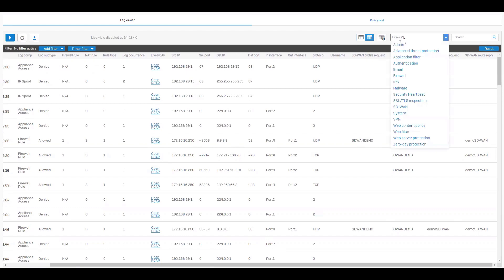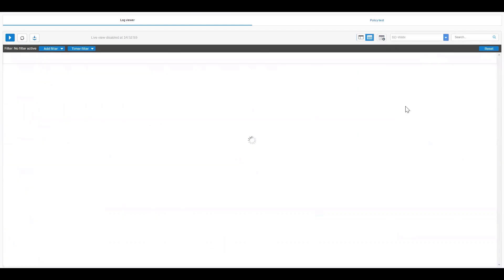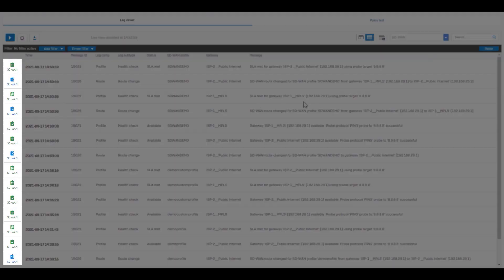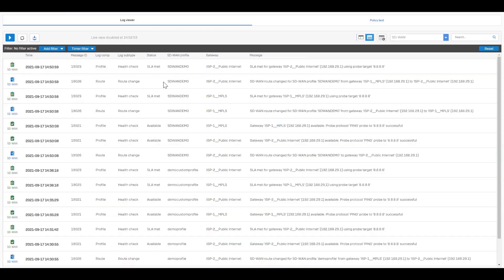The SD-WAN module in the log viewer helps the administrator to see the health check status and the route changes that gets triggered due to SLA or gateway health checks. Separate icons for each log type allow you to easily distinguish the various information types available in the logs.